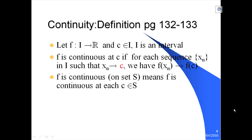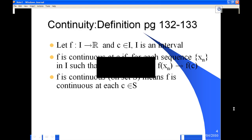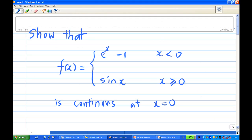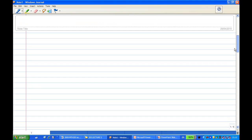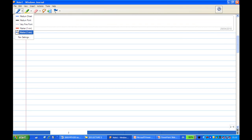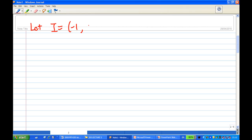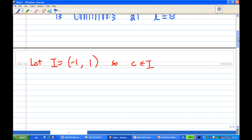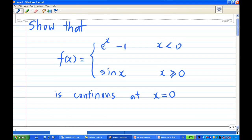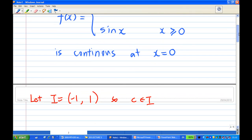Let's work out the solution. We start by finding an interval. Let I = (−1, 1), so the interval contains zero, and the point c = 0 belongs to I.